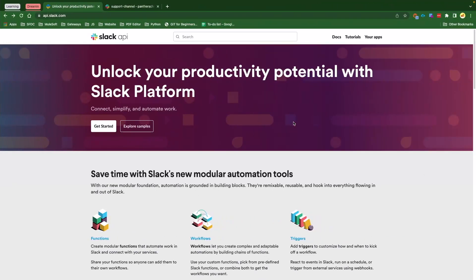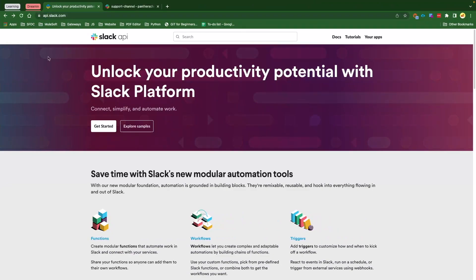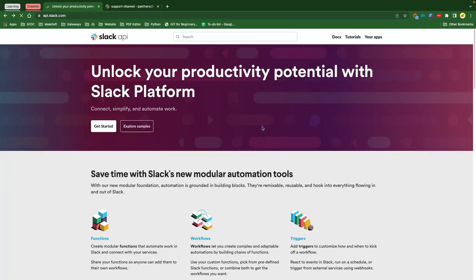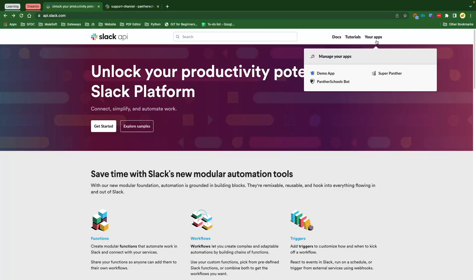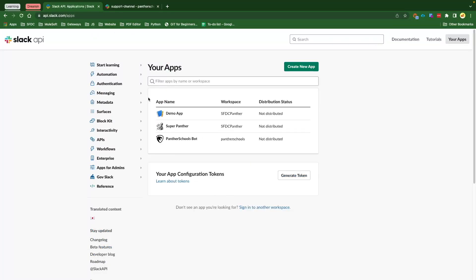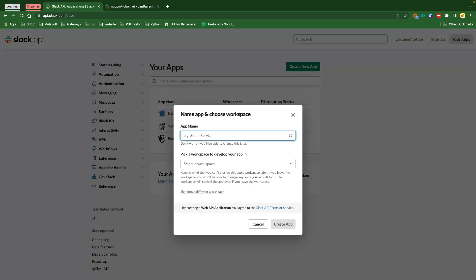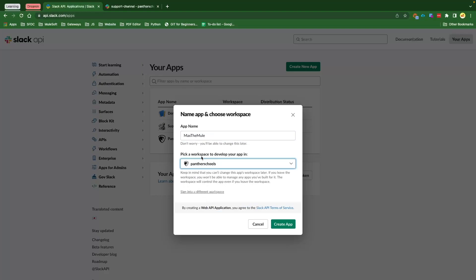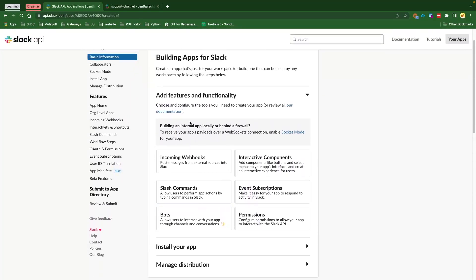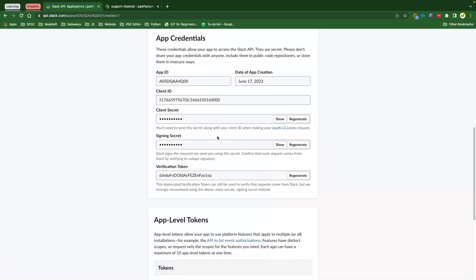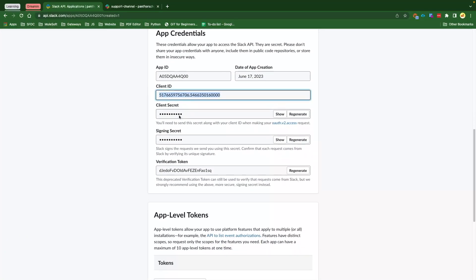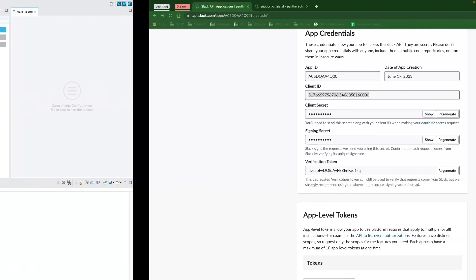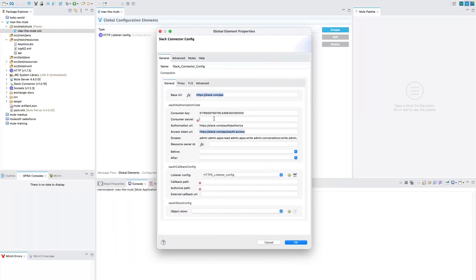So let's get back to our Google Chrome and search for api.slack.com. If you don't have a Slack account, you could go ahead and sign up for free. There is no paid Slack account needed. Once you're logged in, click on Your Apps, and if you have applications, your applications are going to be listed here. If not, we will click on Create New and we are going to create from scratch. I'm going to give it a name, select a workspace. I'm selecting the workspace Panther Schools for demo purposes, and then create application.